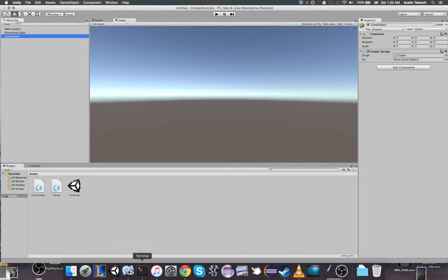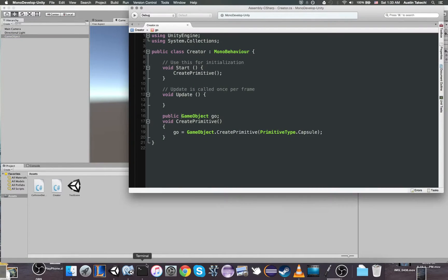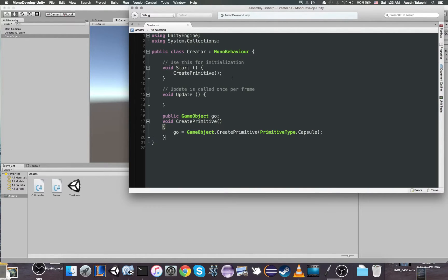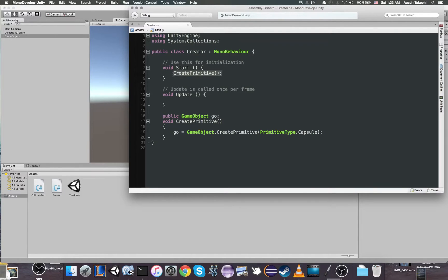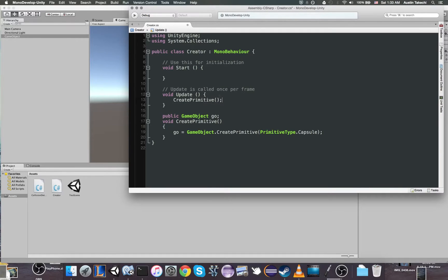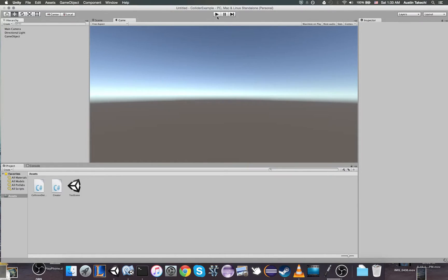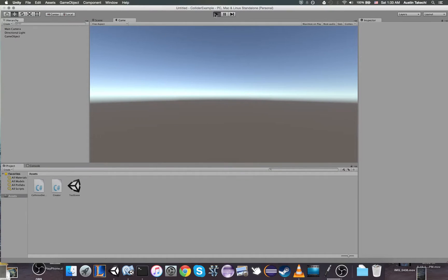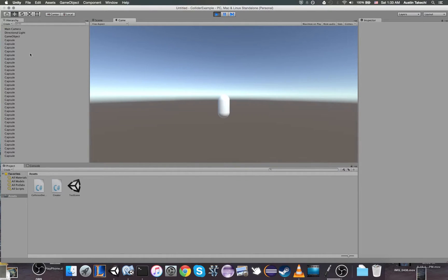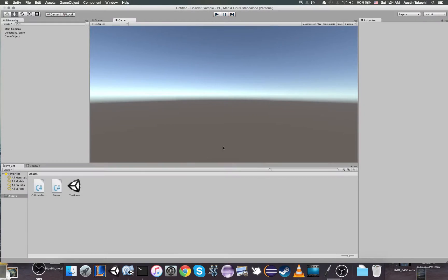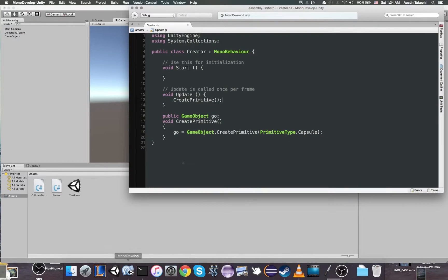Now let's talk about something else really quickly. Before we get into destroying this game object, I'm going to change it from start to update. Now if I did this, update is a loop that gets called every frame. So if I tried to play this, it would just create a whole bunch of capsules, as you can see. We don't want that.